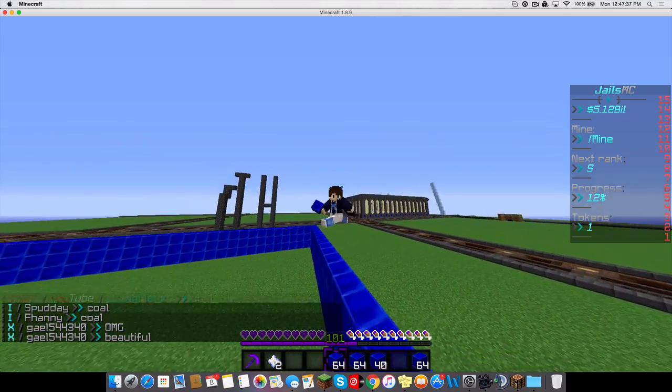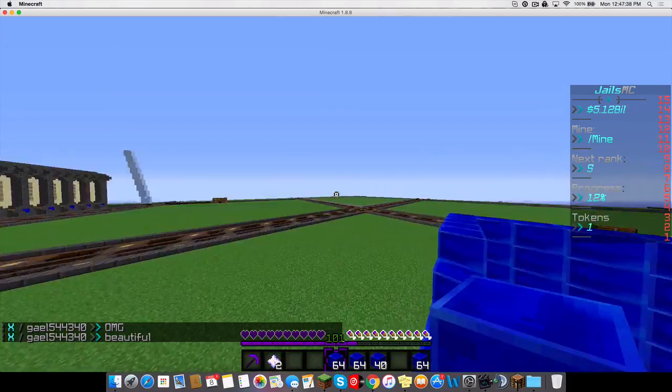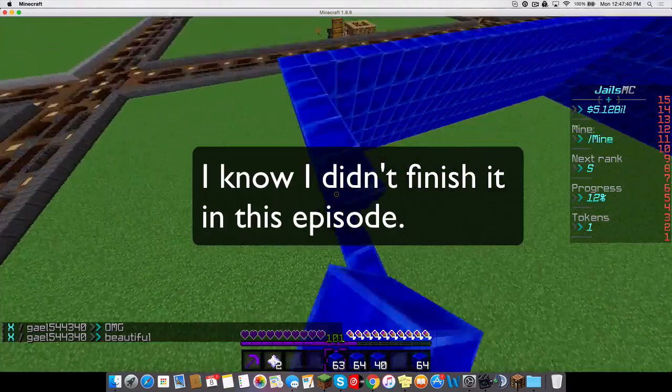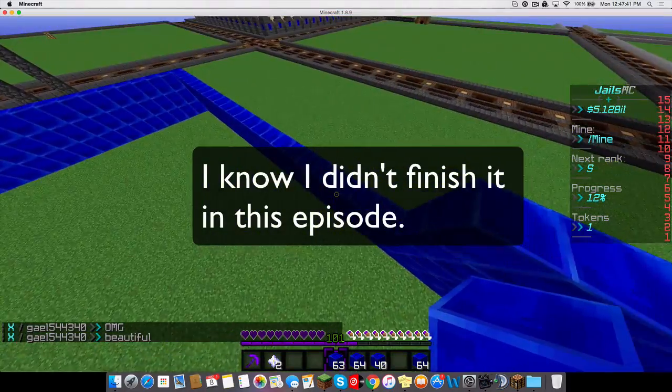Hey guys, welcome to another video on GL's MC. So today we're actually going to be finishing our build that we started.